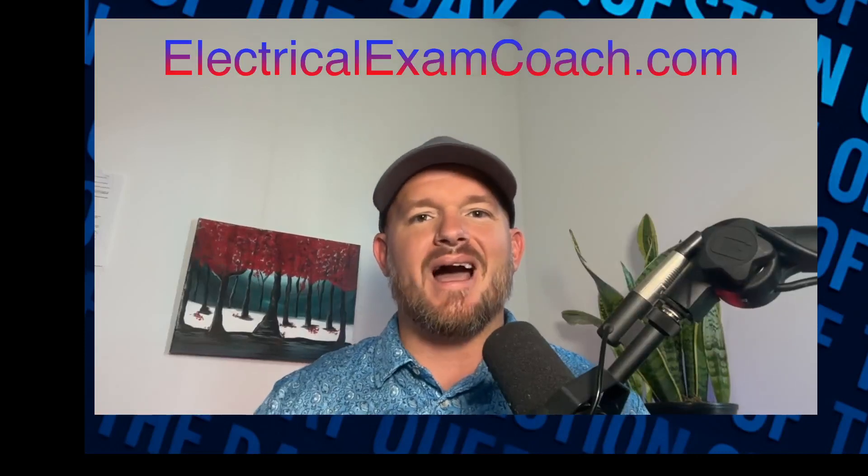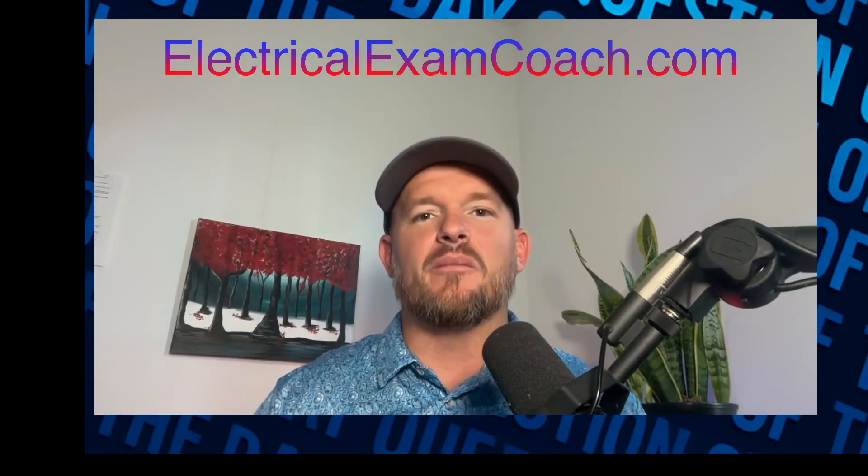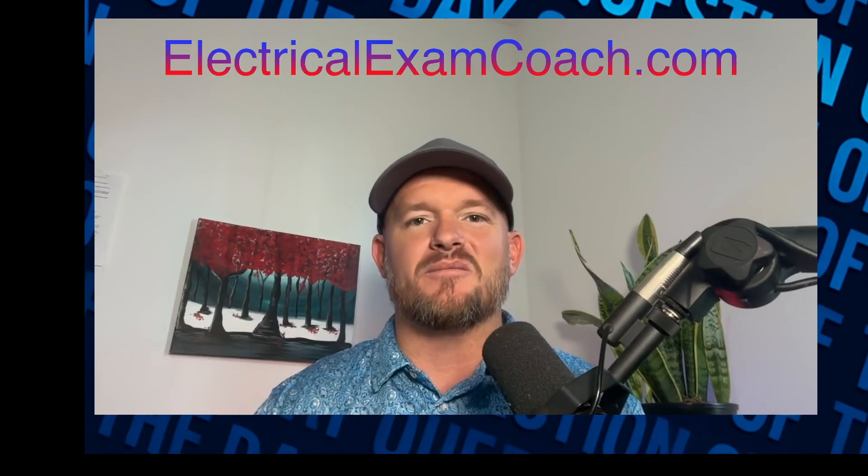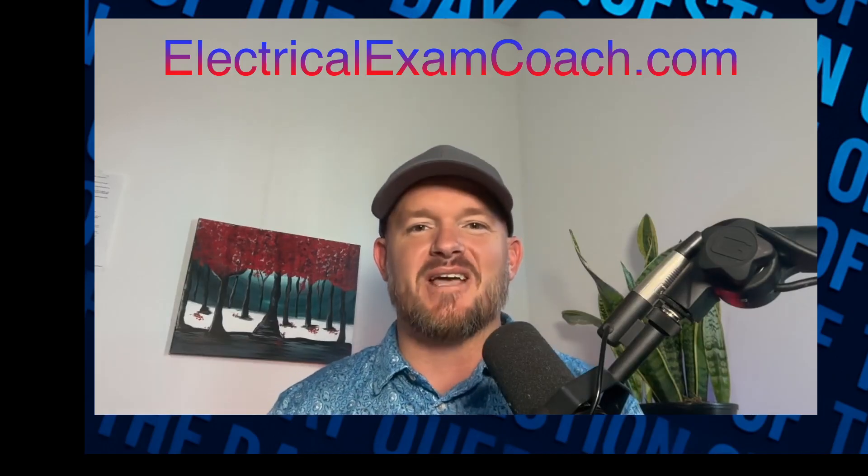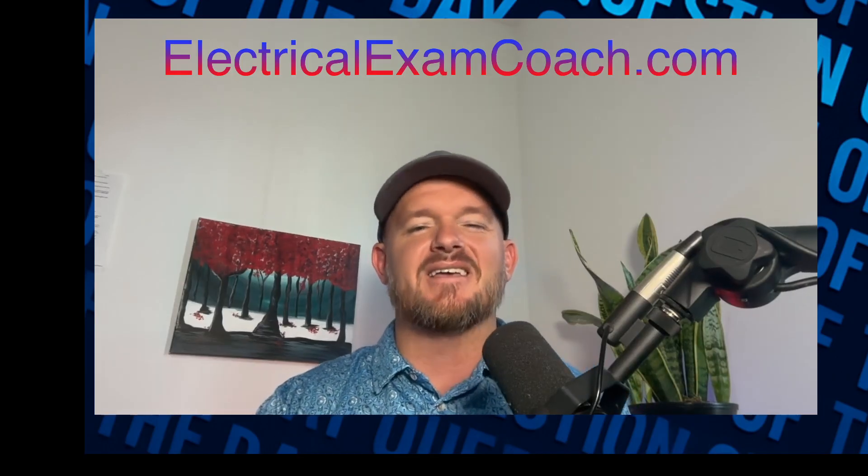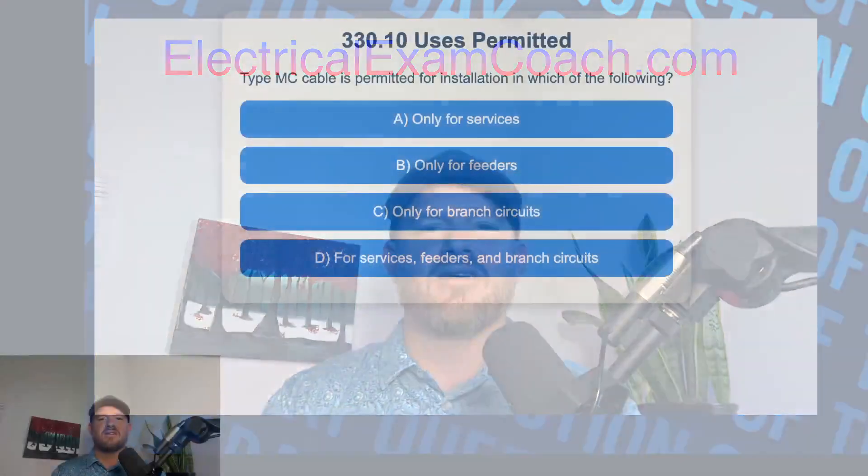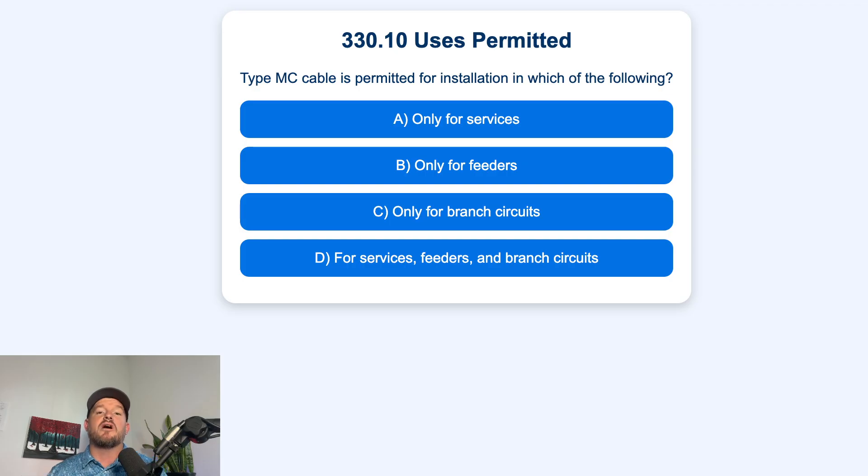Welcome back. I am the Electrical Code Coach from ElectricalExamCoach.com and this is the Electrical Exam Prep Question of the Day. Let's get to it. Type MC cable is permitted for installations in which of the following?